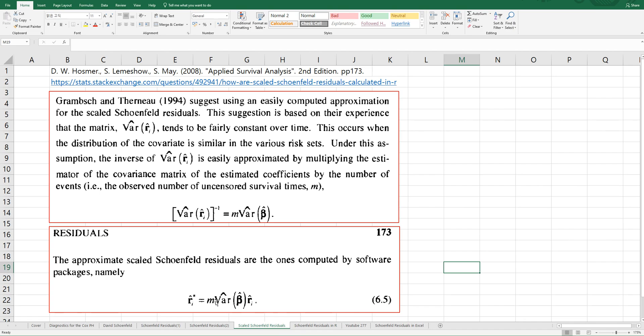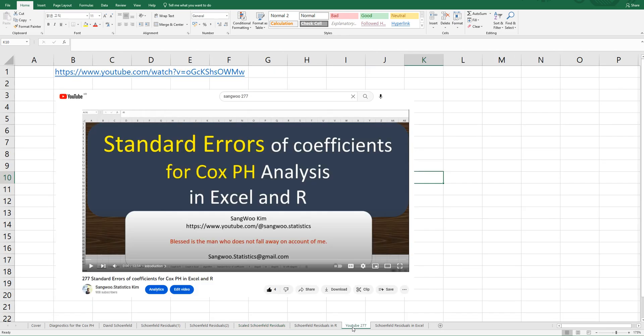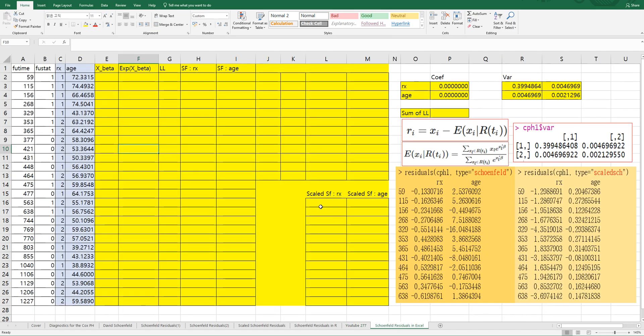As you can see, you need to calculate variance of beta hat in order to get scaled Schoenfeld Residuals. In video 277, you can check how to calculate standard errors of coefficients for Cox's PH analysis in Excel. In this video, let me show you how to get these Schoenfeld and scaled Schoenfeld Residuals in Excel. Let's first get coefficients.